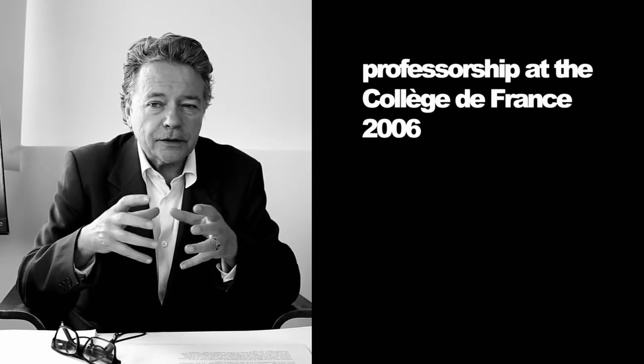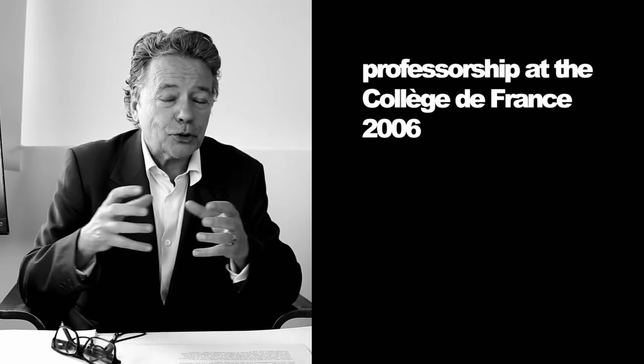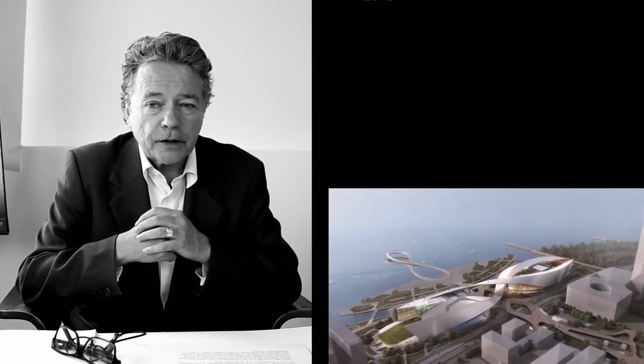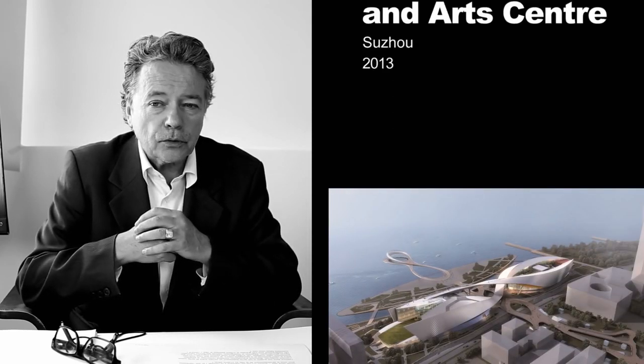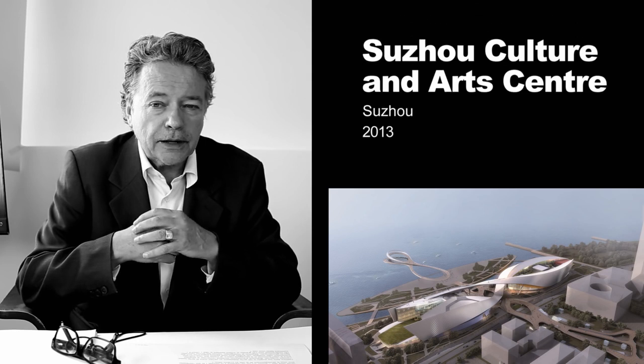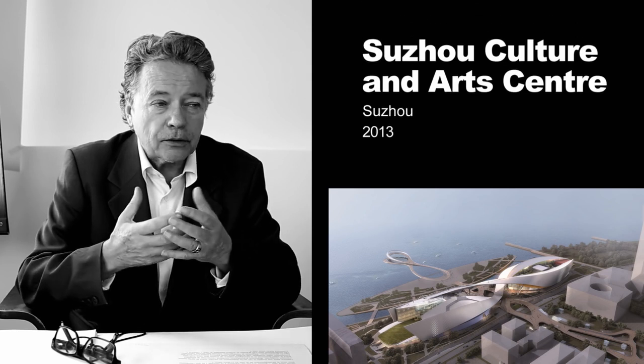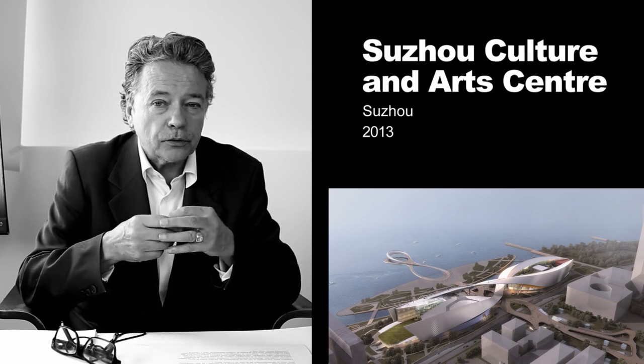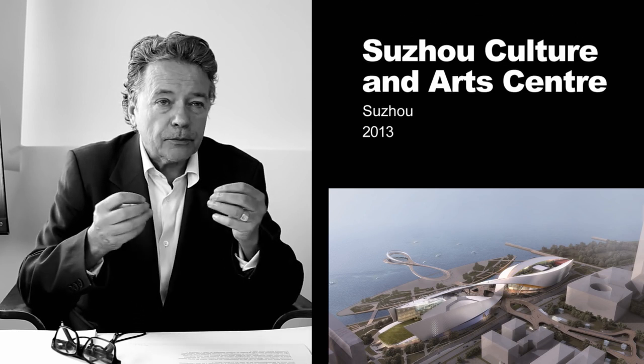In Suzhou, I looked at the lake and the beautiful traditional fishing villages along the waterfront, and the city itself with its gardens. The competition stipulated the design of an opera house and a museum on the shoreline.